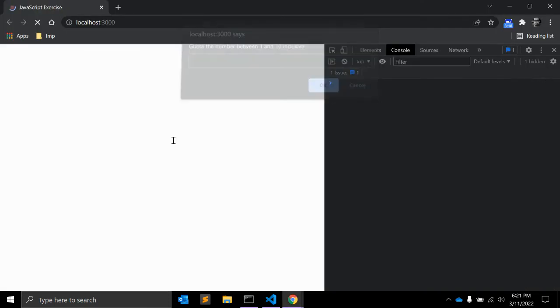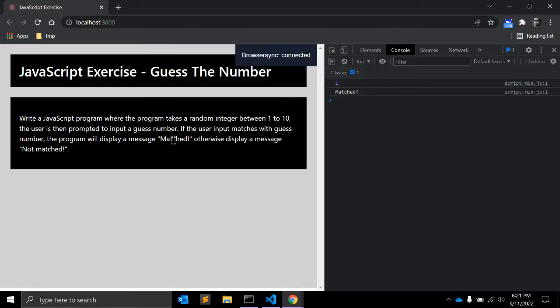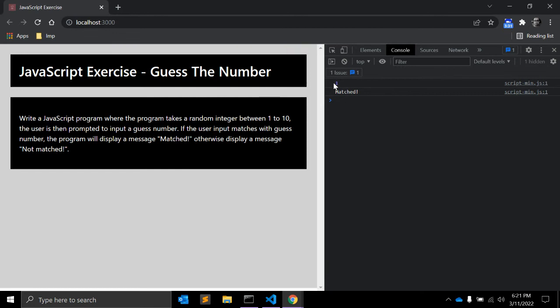So when you reload, it will open a prompt window where user is asked to insert a number from 1 to 10. I'm inserting 1. And yep, it is matching, so 1 which I inserted and the guess number, the random number, is equal, so that's why it is showing matched.